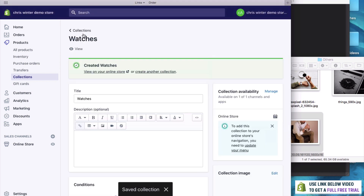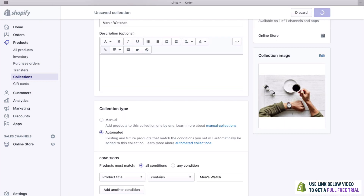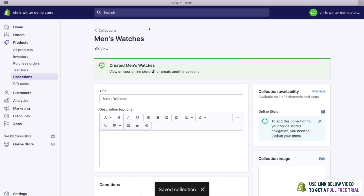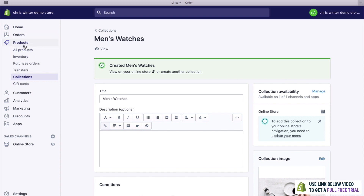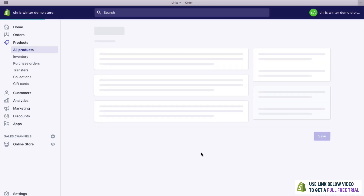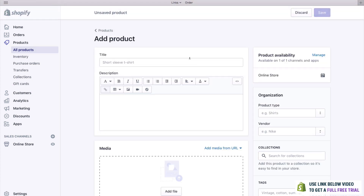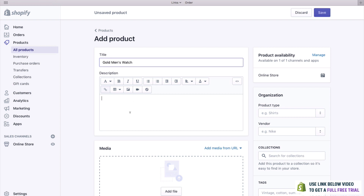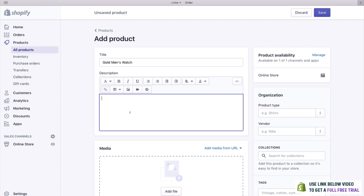To fill these collections, we need some products. To add a product, all you need to do is go to Products, then All Products, and click Add Product. Let's add our very first product — we'll type in 'Gold Men's Watch.' You can add a description here. I'm just going to add a basic description: 'This is a great men's watch.' Of course, you'd add a much better one yourself.